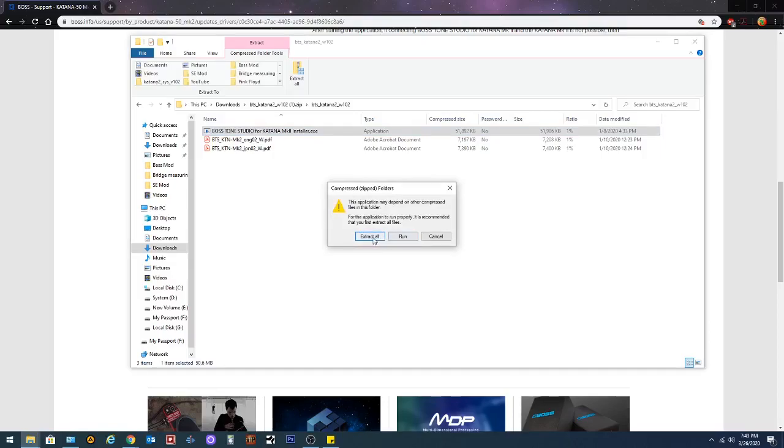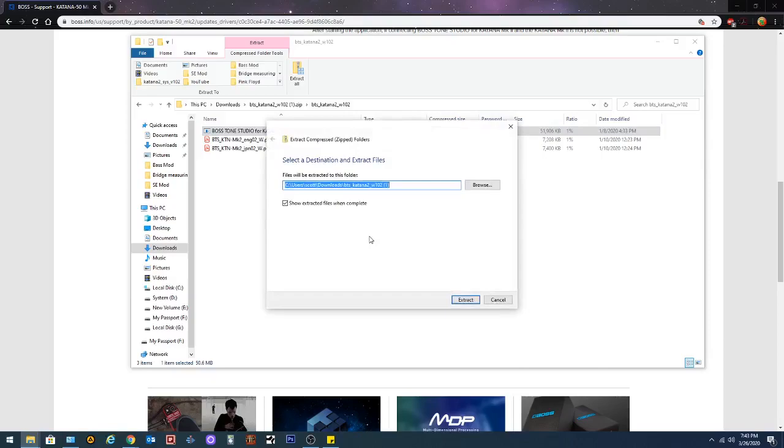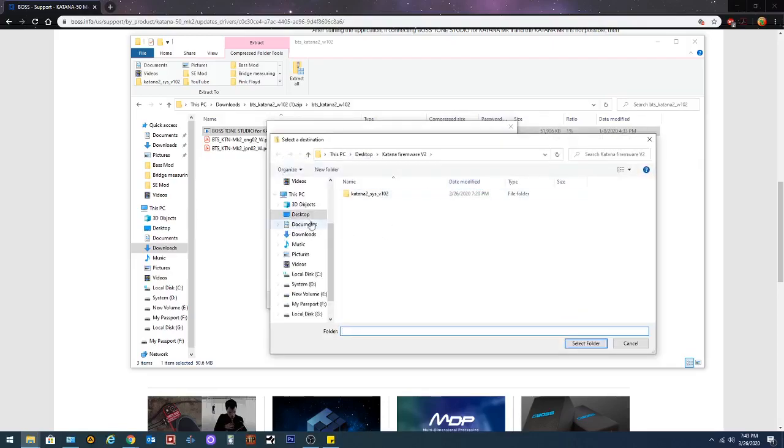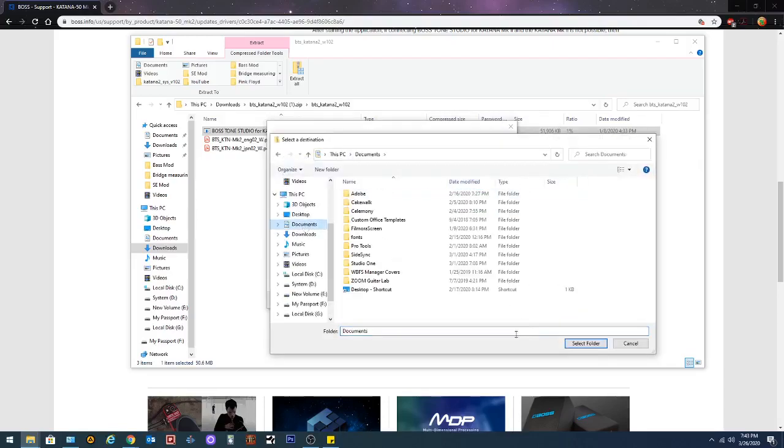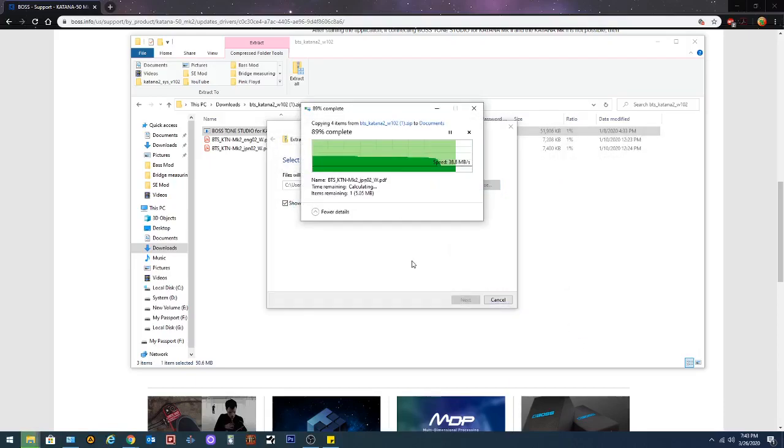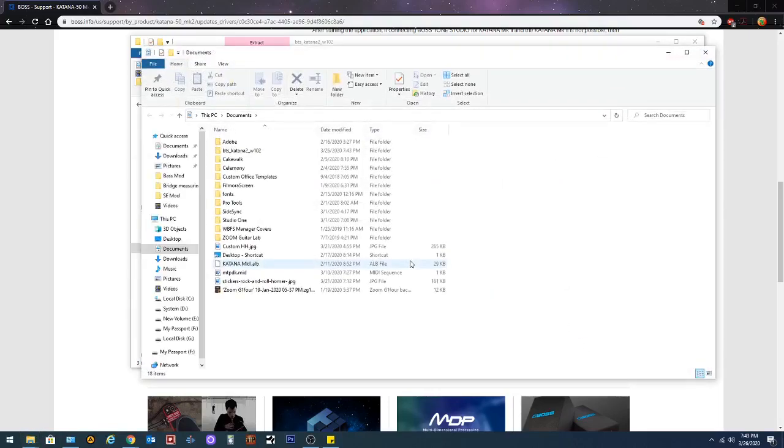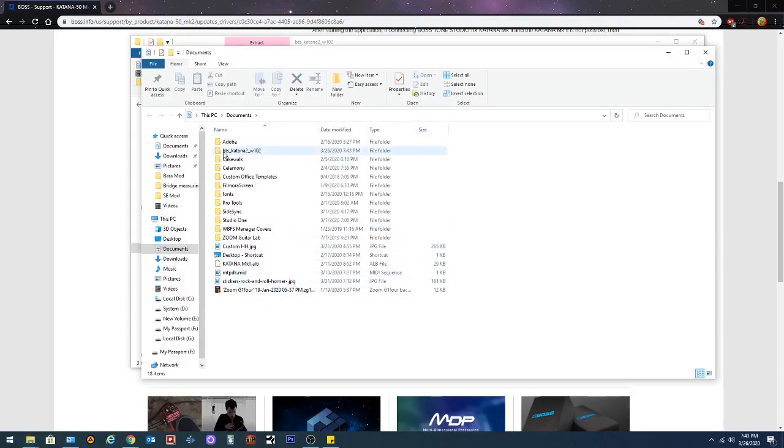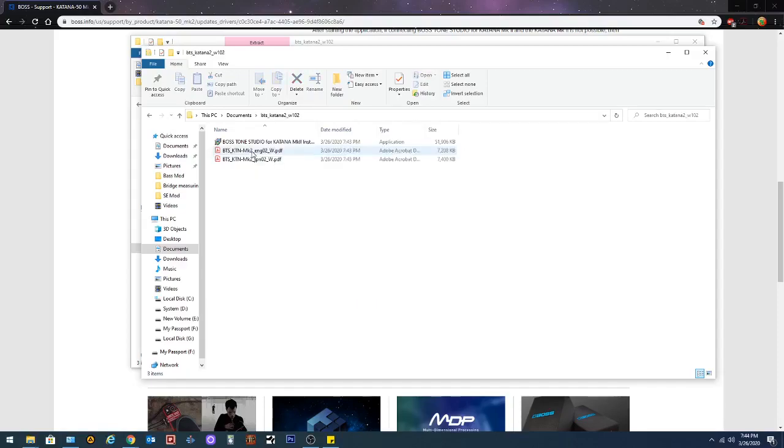I'm gonna extract all to a place I know. It's gonna be in downloads. Actually, we're gonna put it in documents. Now we're just gonna hit select folder and we're gonna extract. Once it finishes extracting, it'll show up in that folder. And here it is. BTS Katana 2 W102. Double click that. Now it's all extracted and you can double click and run.